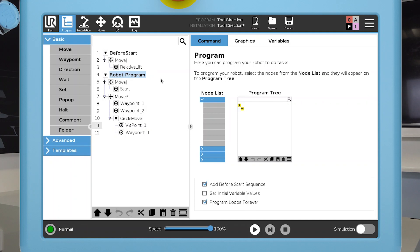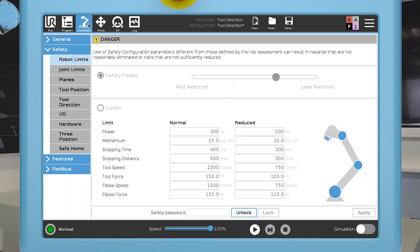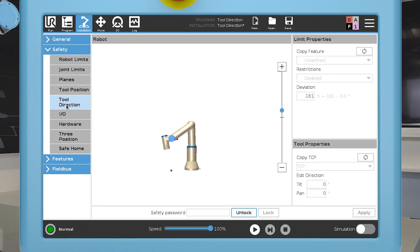To restrict the tool direction, go to the Safety menu and select Tool Direction. Here you can define a cone and the degrees the tool is allowed to deviate within the cone.